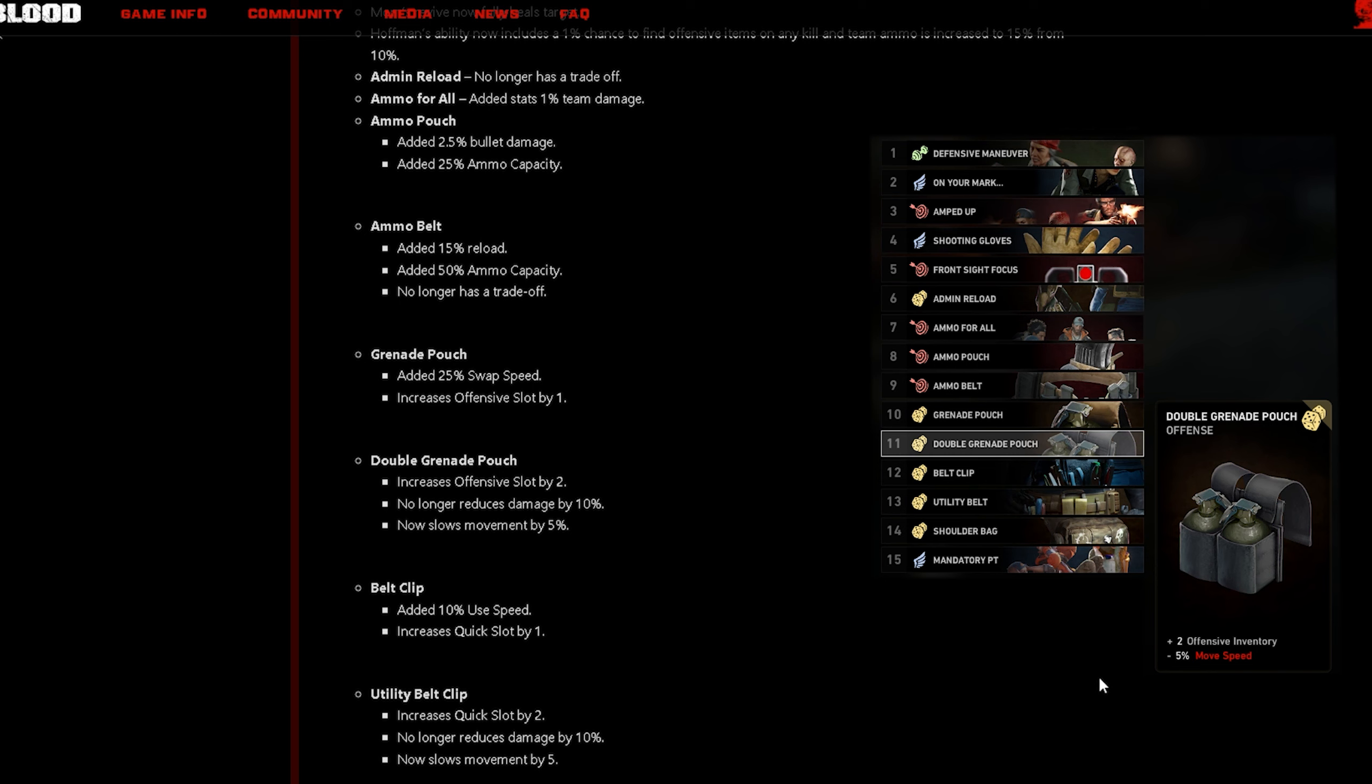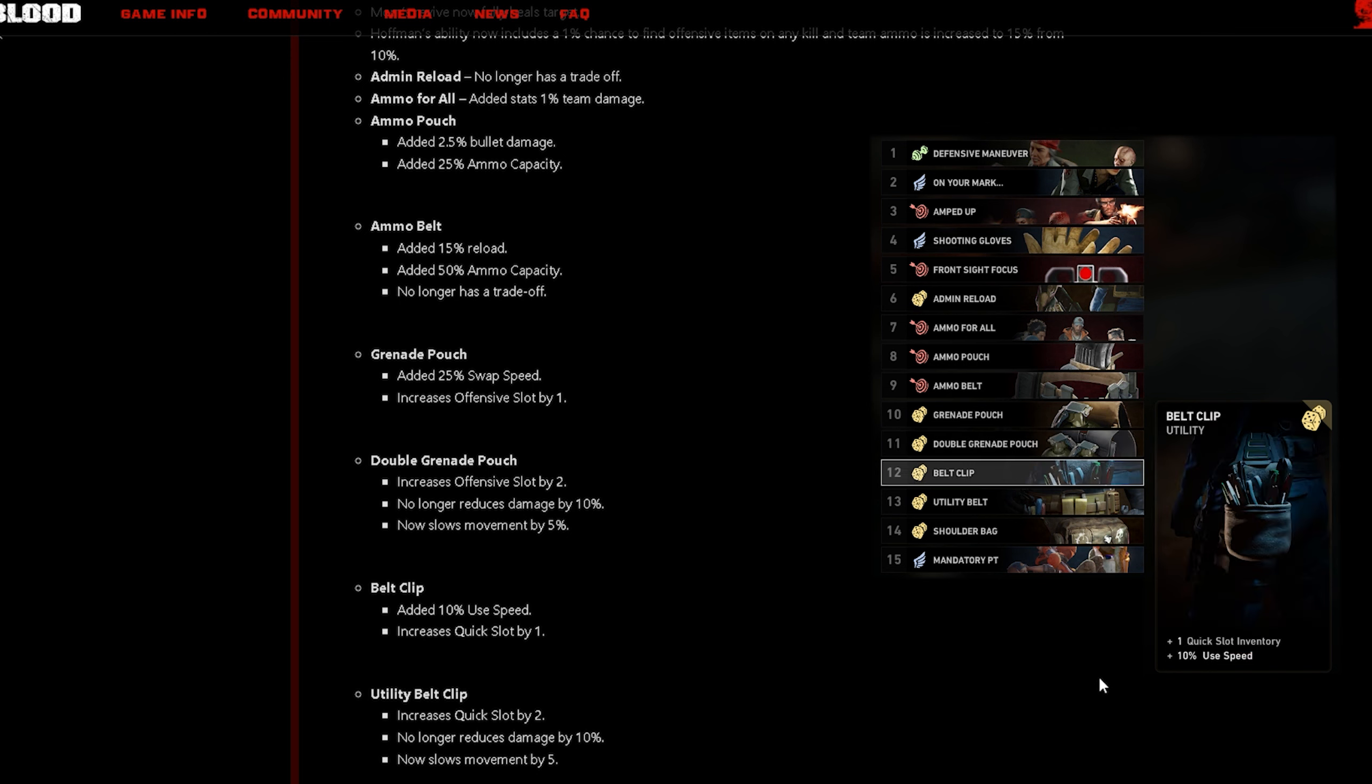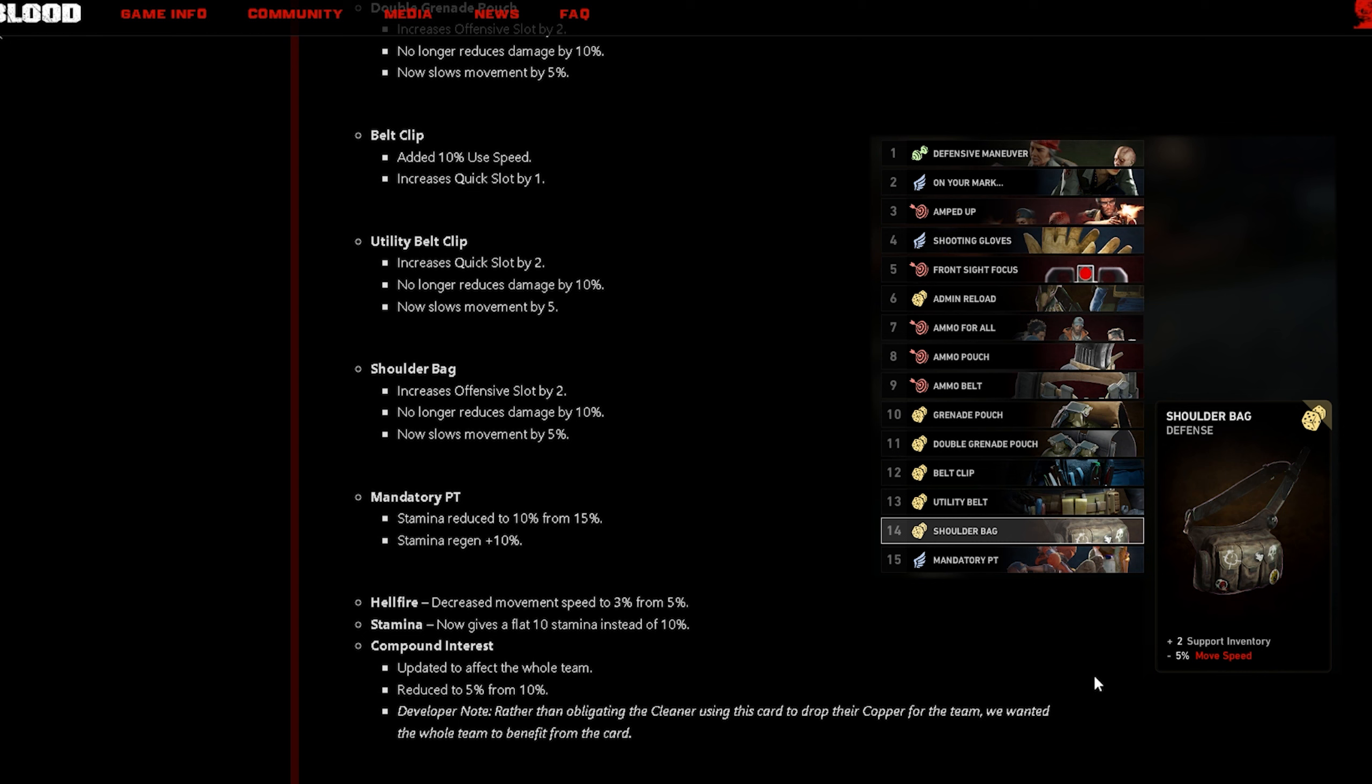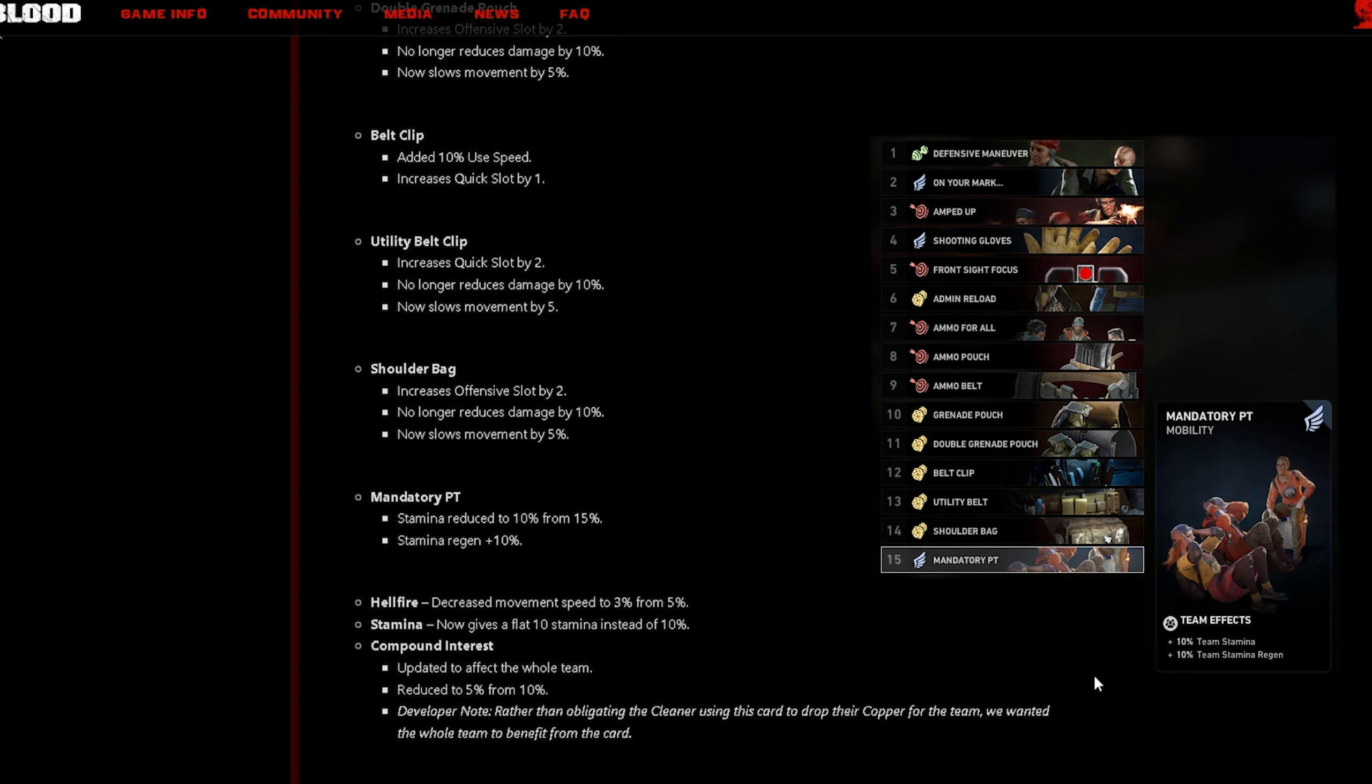Double Grenade Pouch increase offensive slot by 2, no longer reduces damage by 10%, now slows movement by 5%. Belt Clip added 10% use speed, increases quick slot by 1. Utility Belt Clip increases quick slot by 2, no longer reduces damage by 10%, now slows movement by 5%.